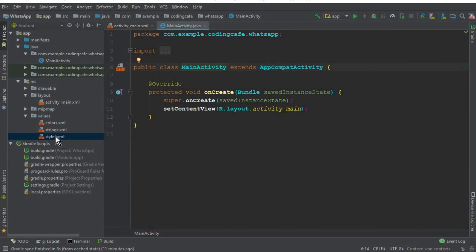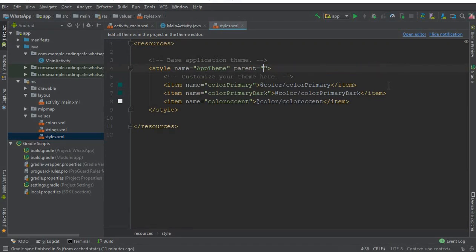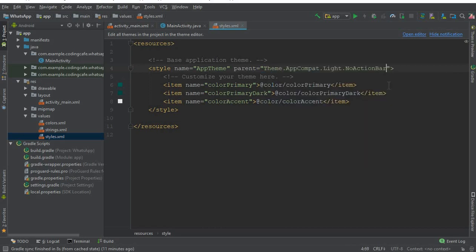For that, first of all go to styles.xml. Here you can see we have this parent — select it and remove that. Here you can simply write 'No' and select the one which is Light.NoActionBar.